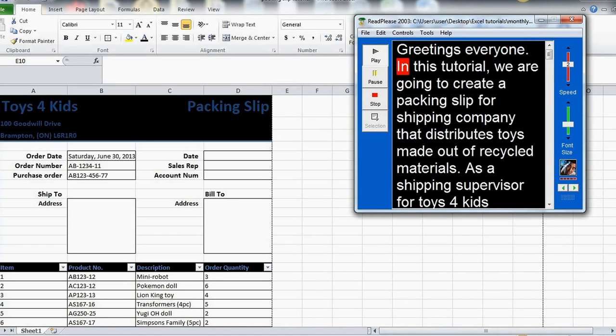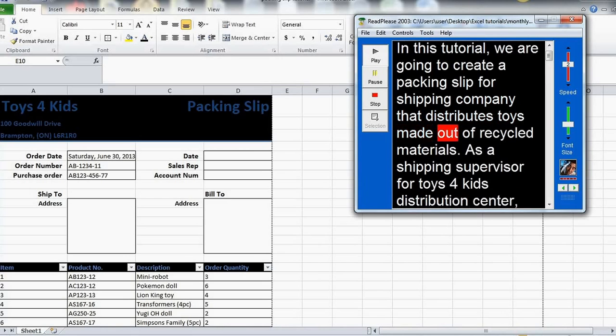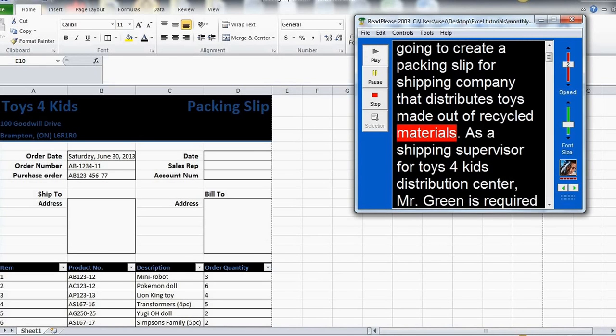Greetings everyone. In this tutorial, we are going to create a packing slip for a shipping company that distributes toys made out of recycled materials.